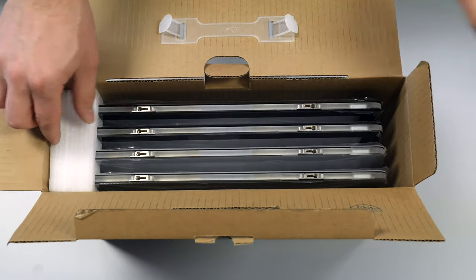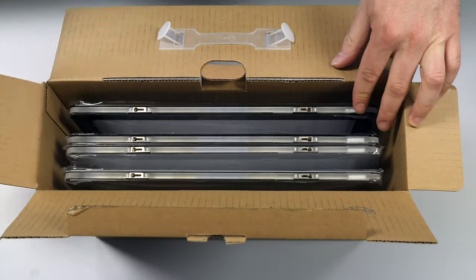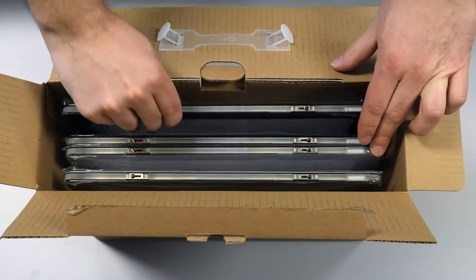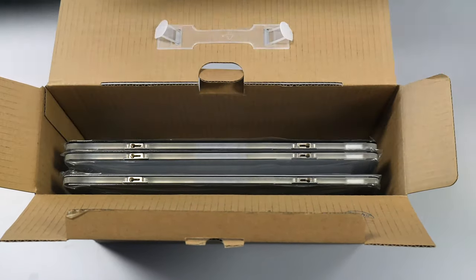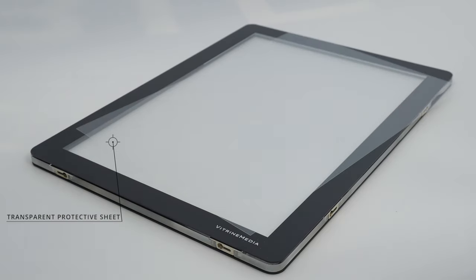This video presents the components in Vitrine Media's LED displays and explains how to make the most of them with different sheets and films.